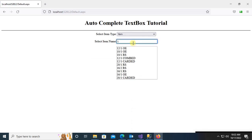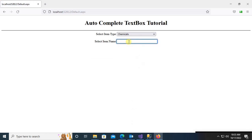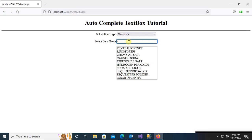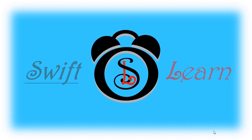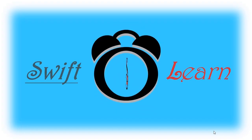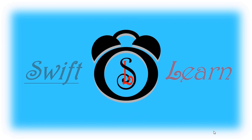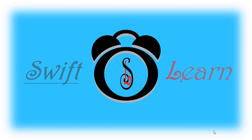In this tutorial, I am going to show you how to add an autocomplete text box in ASP.NET C# with SQL Server. If you don't subscribe to my channel yet, please subscribe and press the bell icon for upcoming videos.